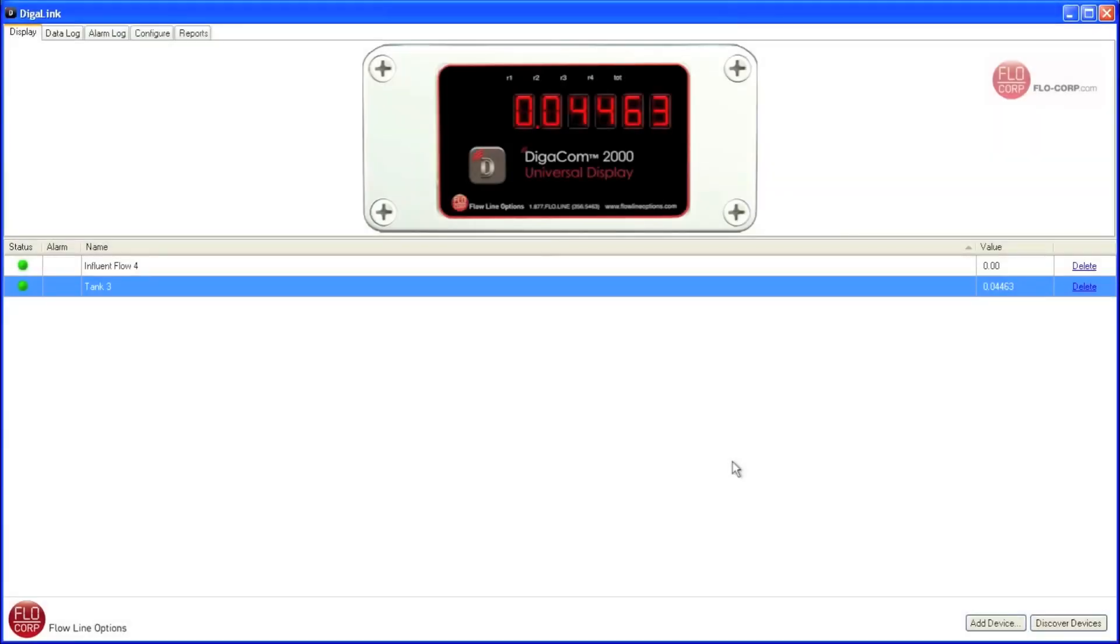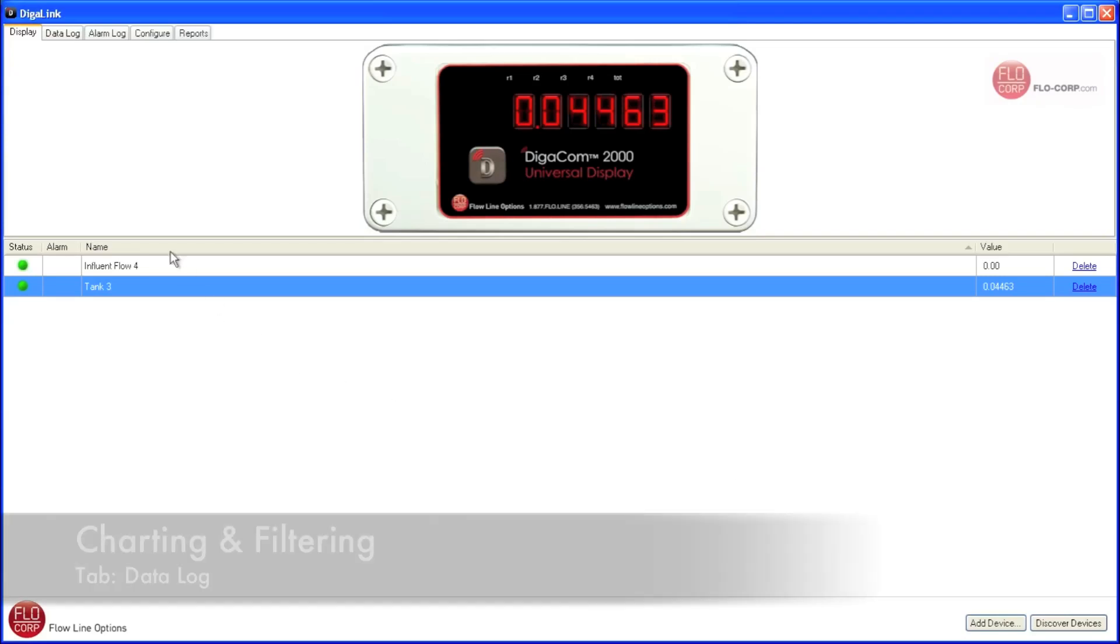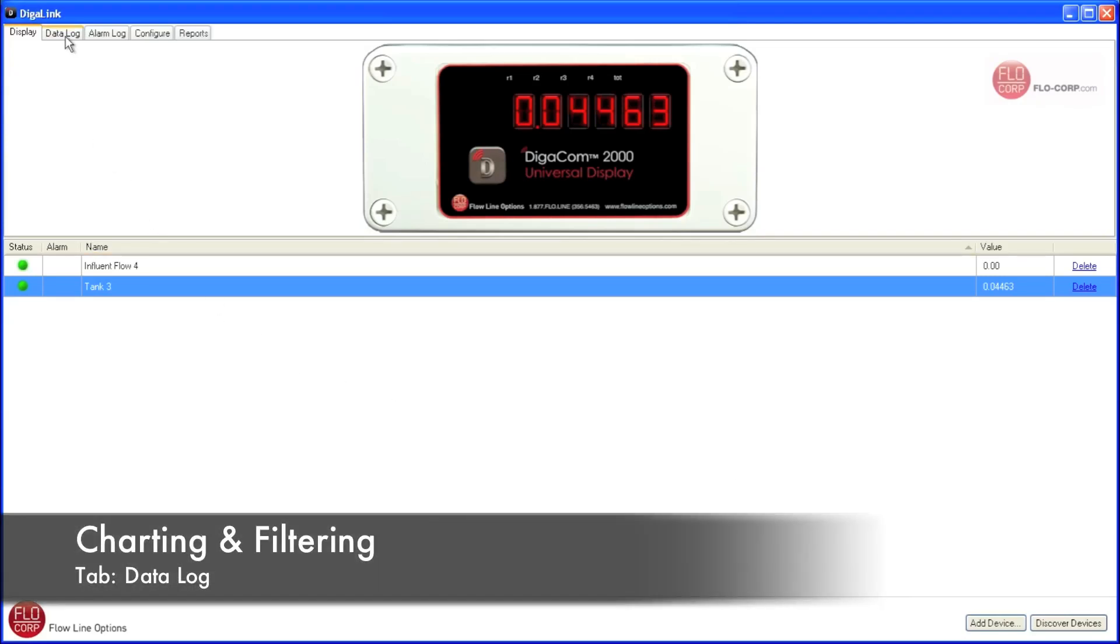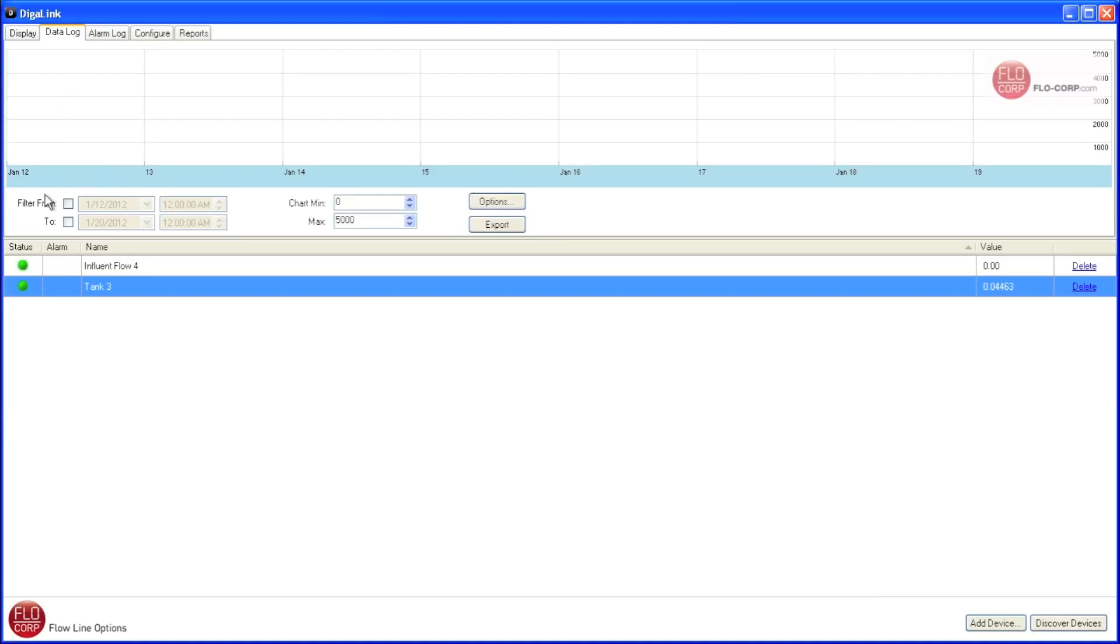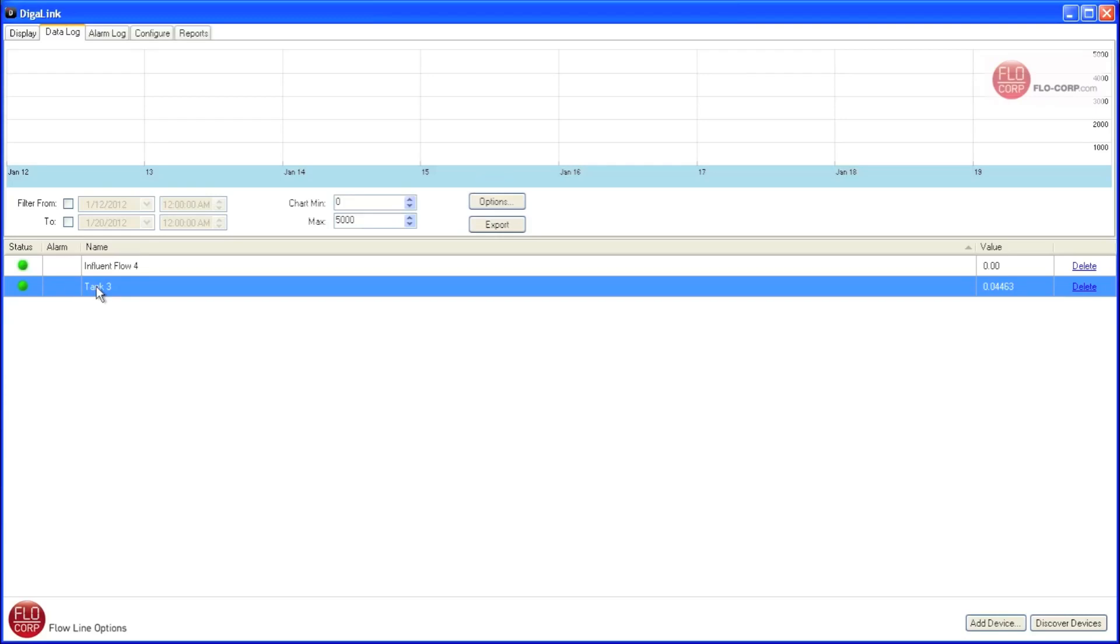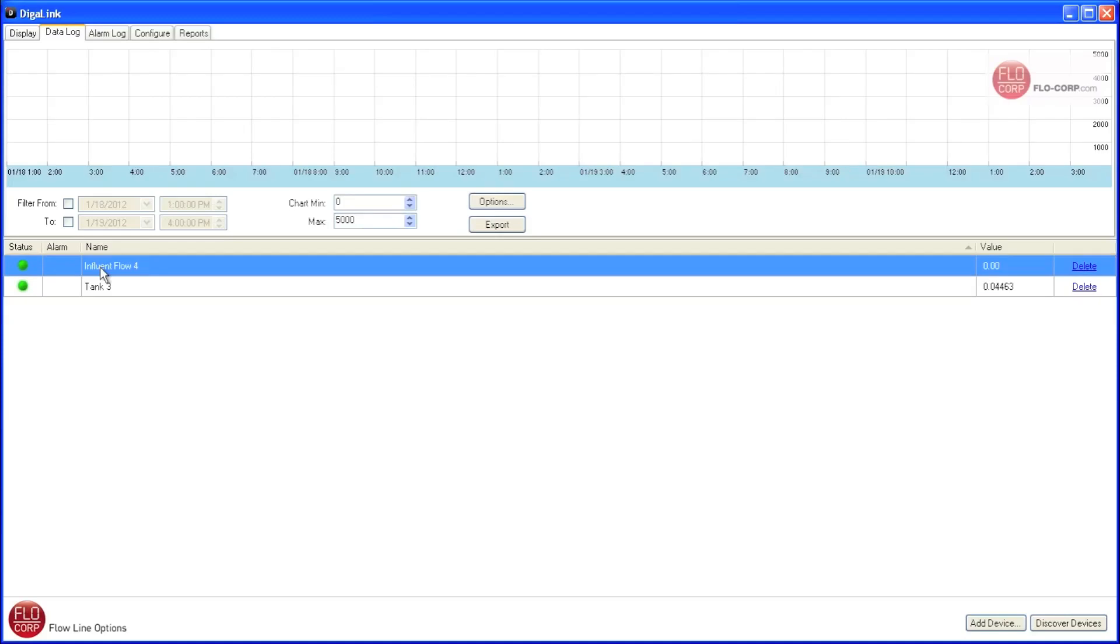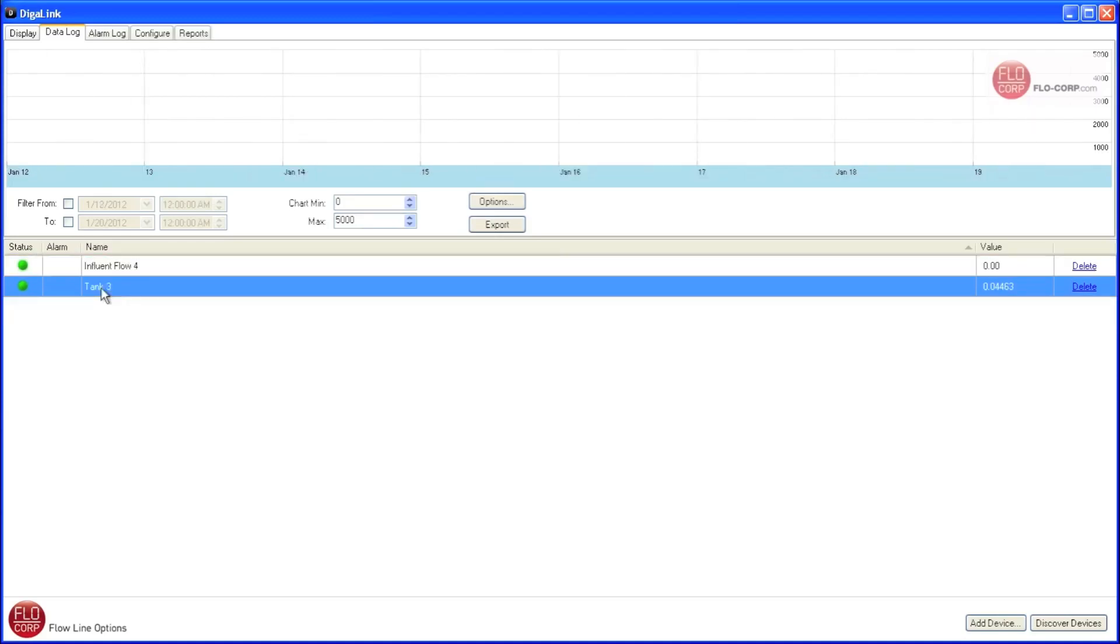Now that we've reviewed the display tab, let's move over to the data log tab. At the top, we see a chart where our data will be logged. We have some filtering options. We can scale our chart, and then we have a list of devices at the bottom here. We're currently looking at the data for Tank 3. To view the data for another device, simply click on it. I'm going to click back on Tank 3 so we can look at the data for this device.